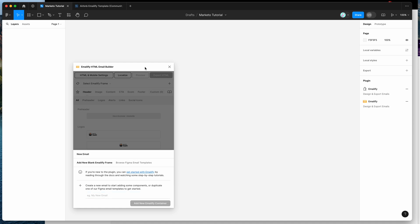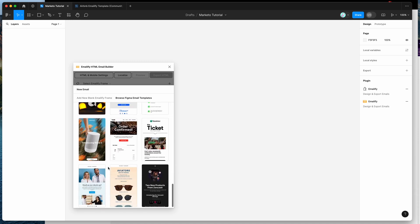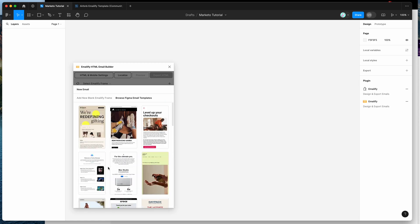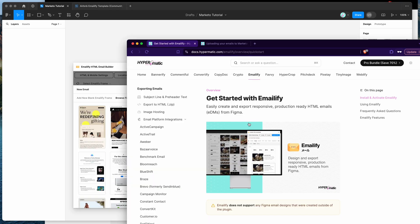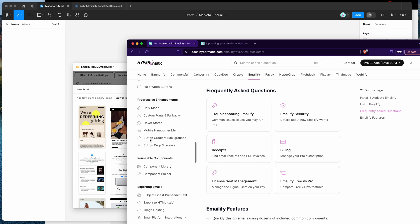If you're new to the plugin, it helps you design HTML emails that you can automatically export to code directly from Figma. You can check out the templates to clone an Emailify-ready Figma file, or visit the documentation site at docs.hypermatic.com/emailify for all the resources you need.